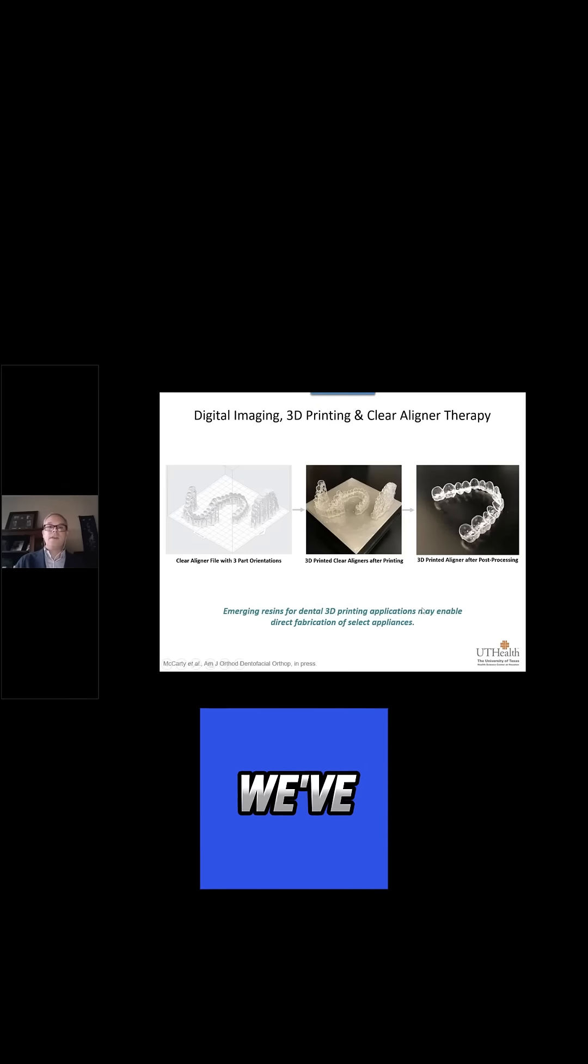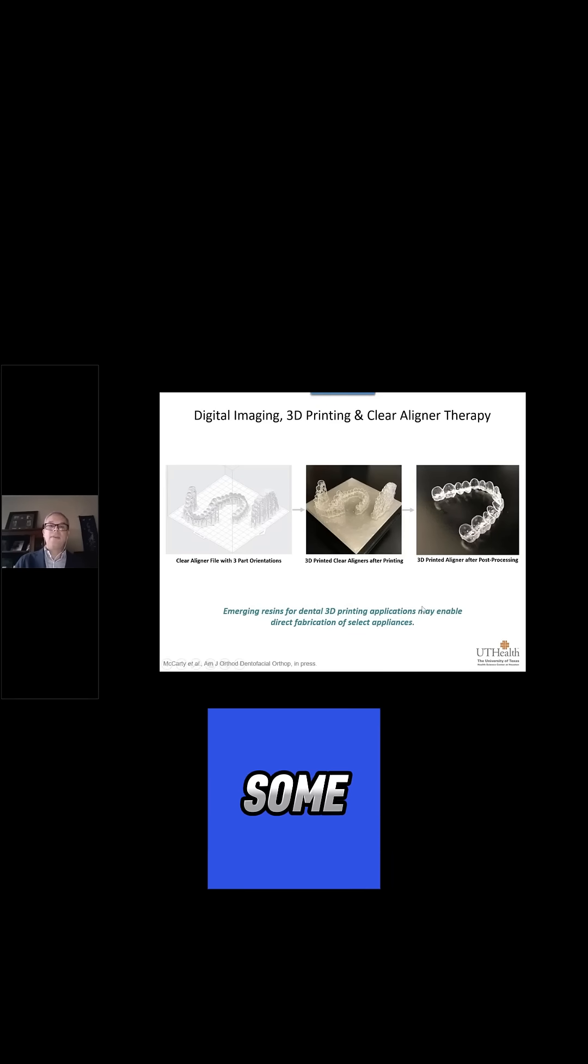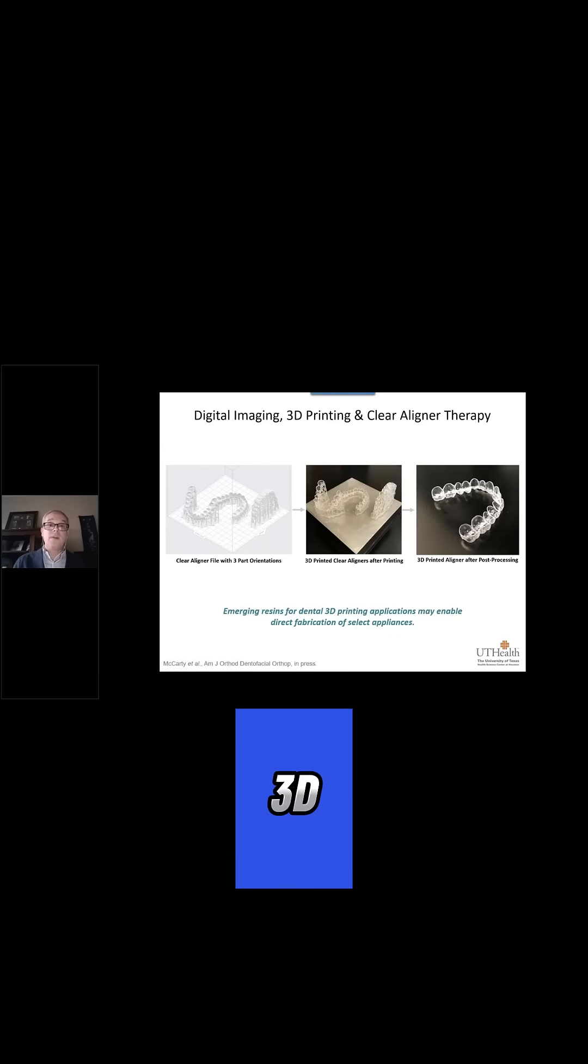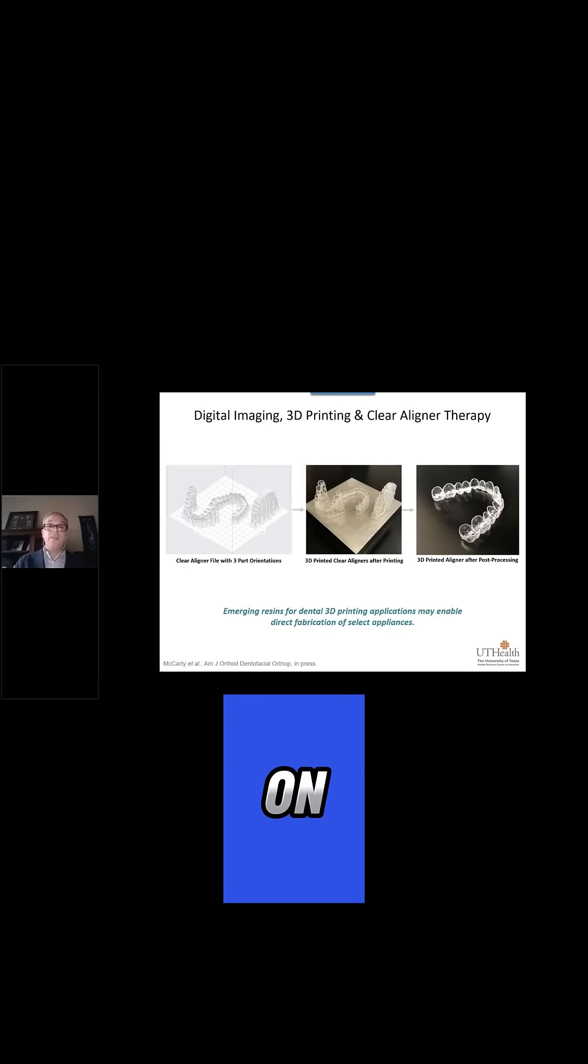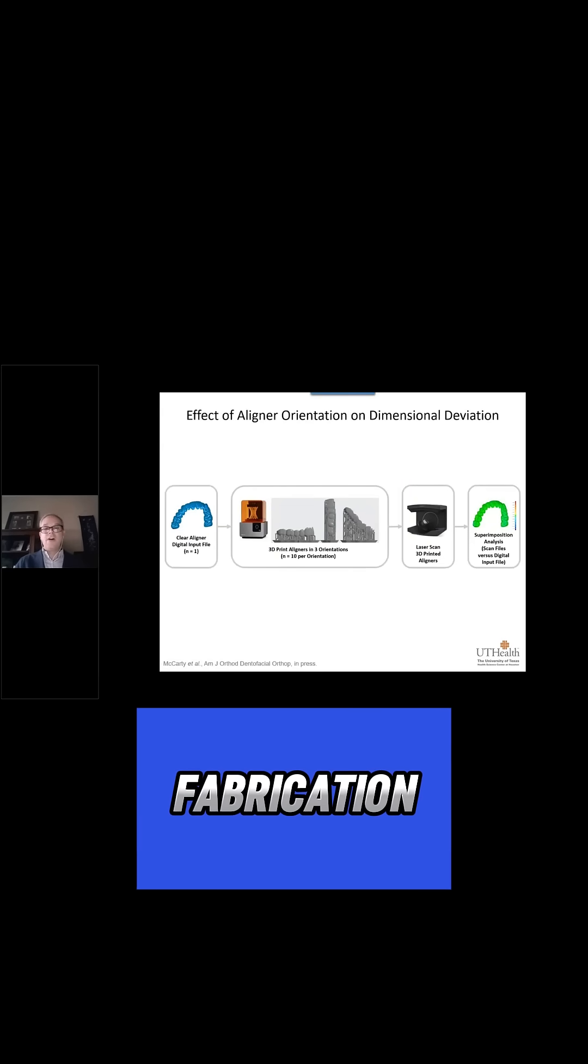We've been investigating some of the aspects, the effects of tunable aspects of the 3D printing process on this workflow for clear aligner fabrication.